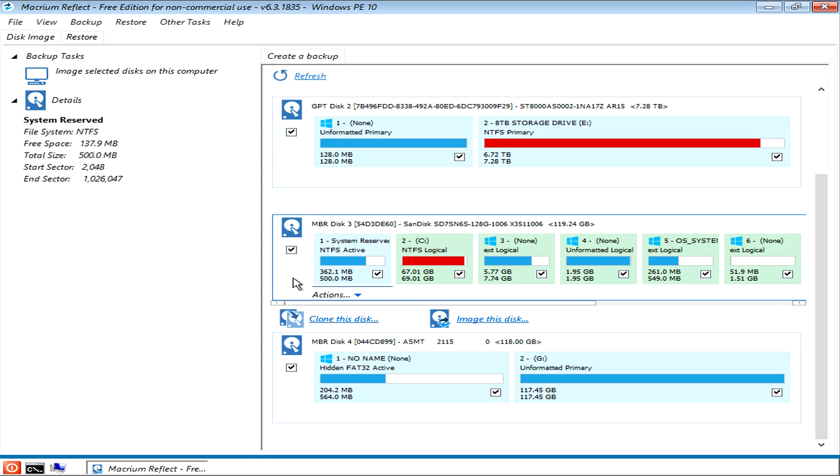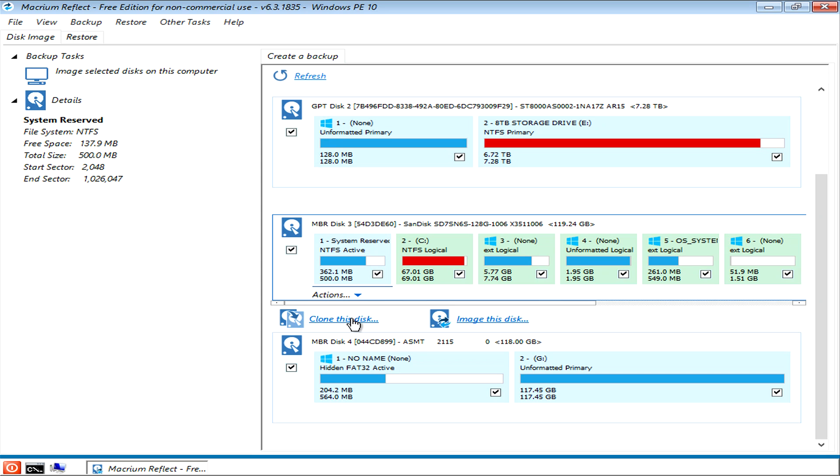So you select the disk and then come down here to where it says disk image. You could also clone this disk if you wanted to just put it directly to another drive and then use that drive to reboot, but in this particular scenario we're only concentrating on the actual disk imaging.